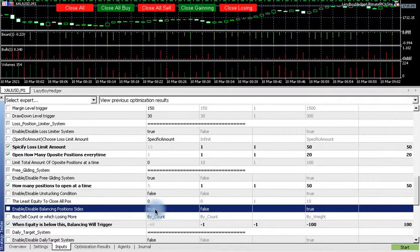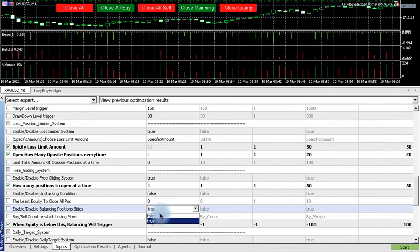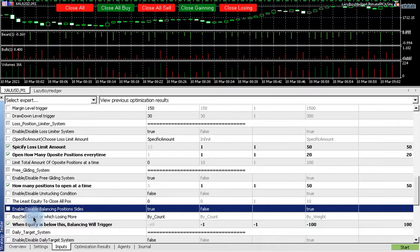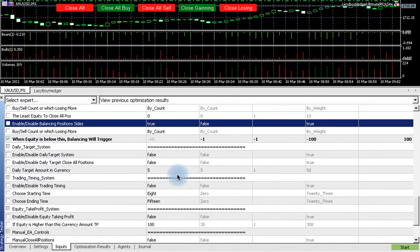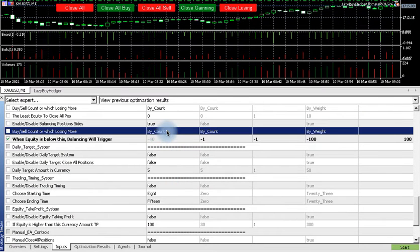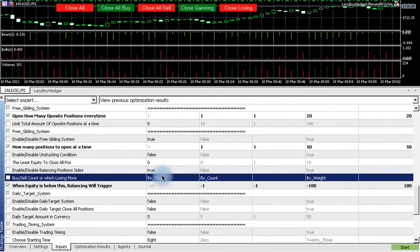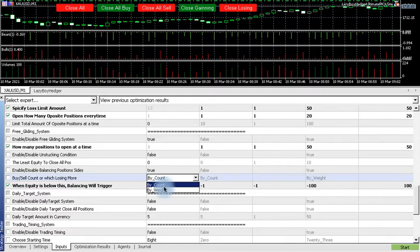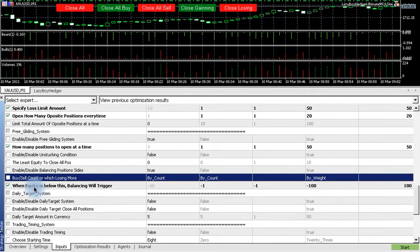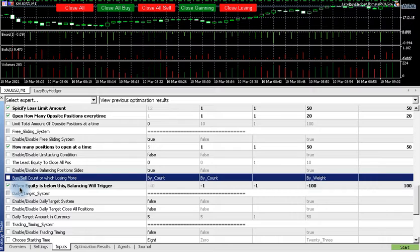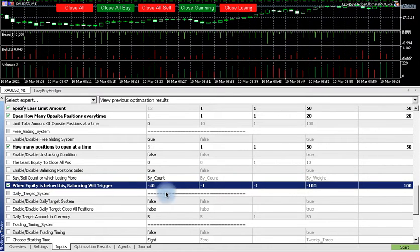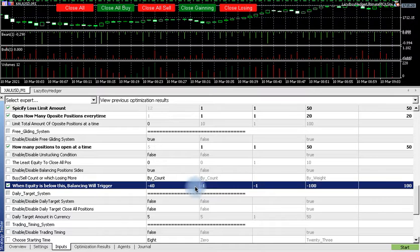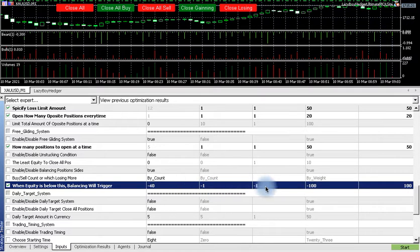Here false. Enable/disable balancing system, make sure that it's on and it's true. And then we want to say it's by count, not by weight. And then we go to when equity is below this, balancing will trigger.